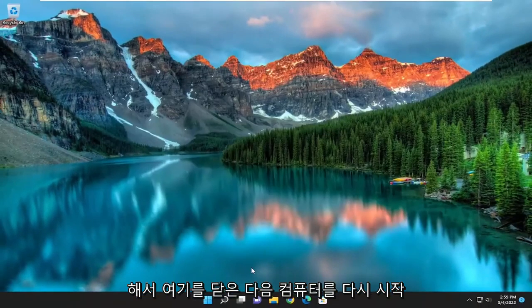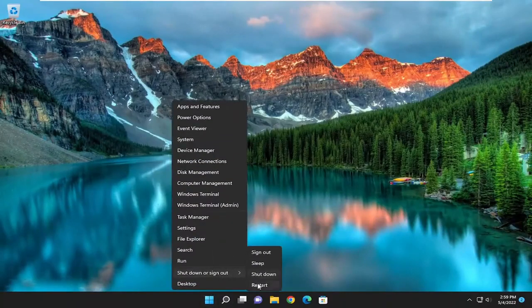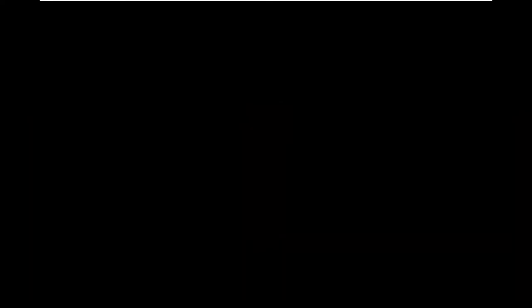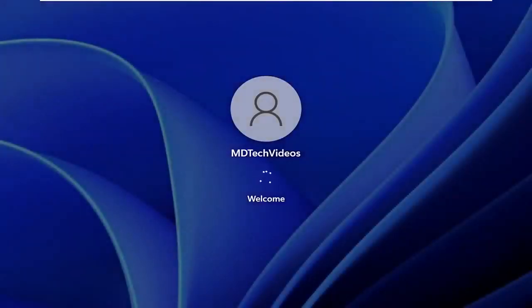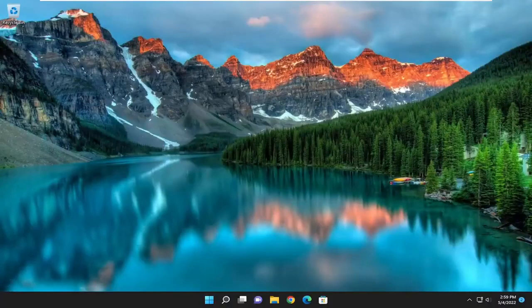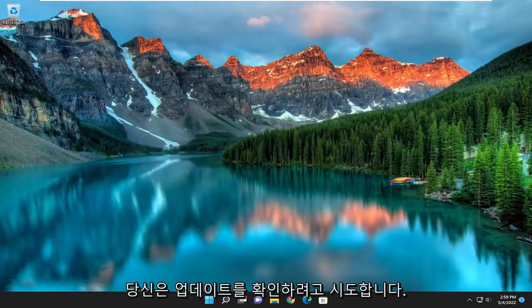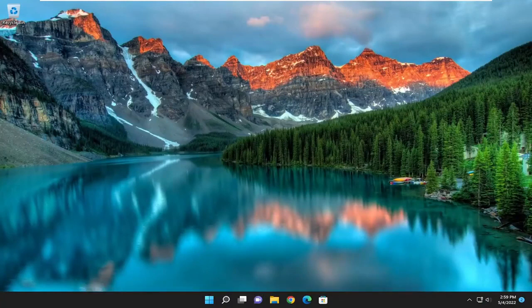Once it's done, go ahead and close out of here and then restart your computer. And there you go guys — hopefully that was able to help resolve your issue. If you attempt to go about checking for updates, you should be good to go.